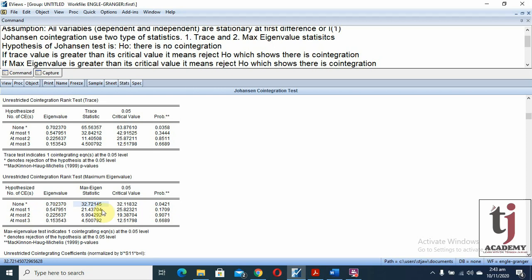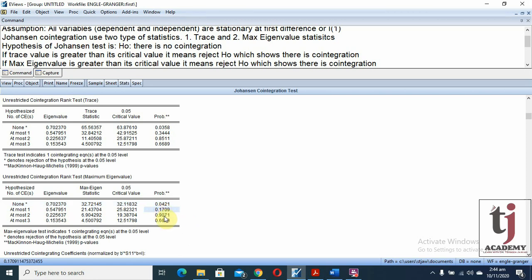For the maximum eigenvalue table: at none, the value is 32.72 and critical value is 32.11 — reject the null hypothesis, showing co-integration. At most one, the maximum eigenvalue is 21.43 and critical value is 25.82 — eigenvalue is less than critical value, so no co-integration. Since only 'none' is significant, both tests confirm there is exactly one co-integrating equation.